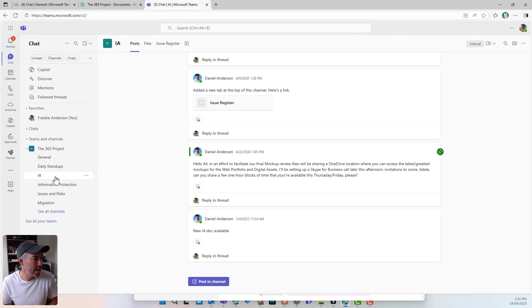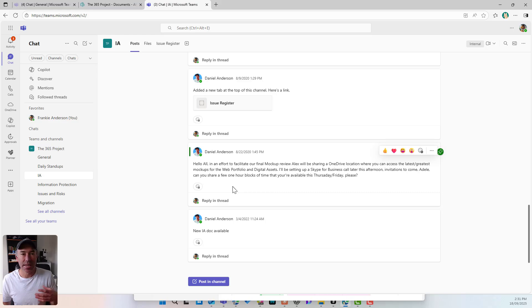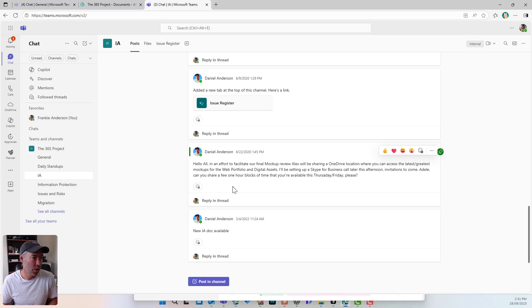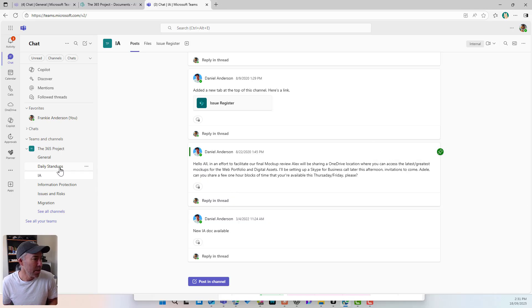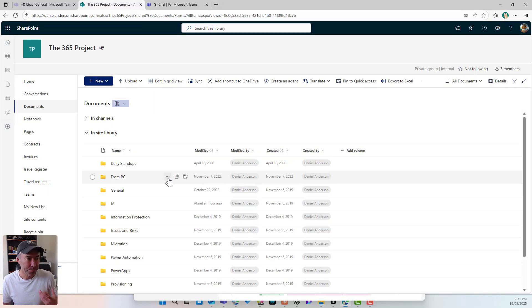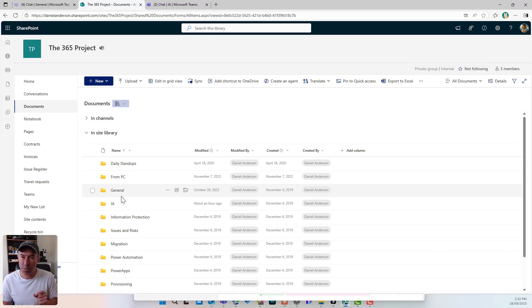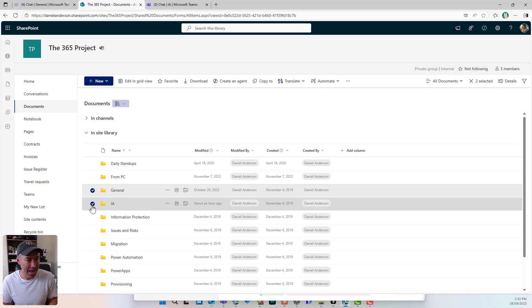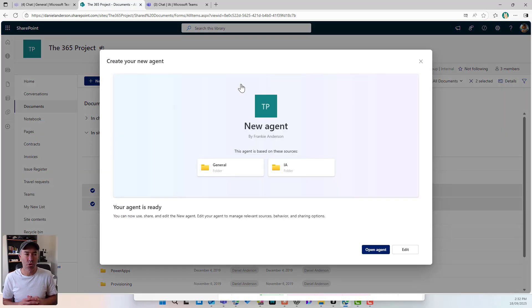When we're thinking about agents, we might want different agents doing different things. I'm going to create an agent that is going to be my project manager. So I'll open up SharePoint. I want to ground this agent not in everything in this site, but in specific bits of content. Those specific bits of content are going to be the general channel and the IA channel. So I'm going to select those two folders and I am going to create an agent.